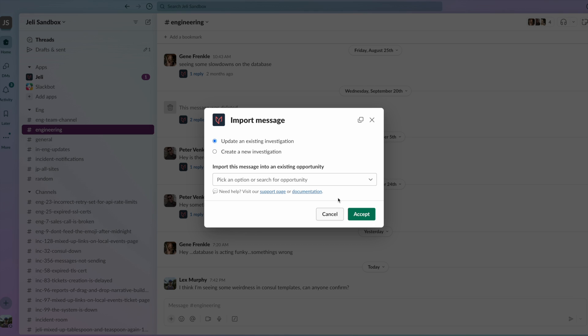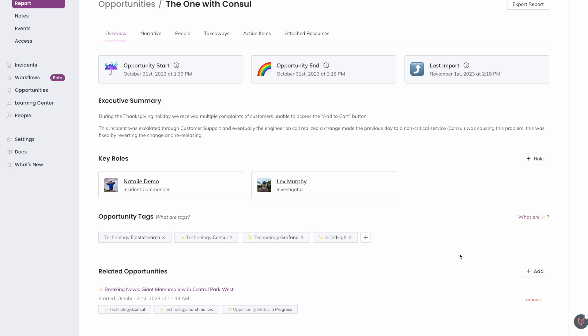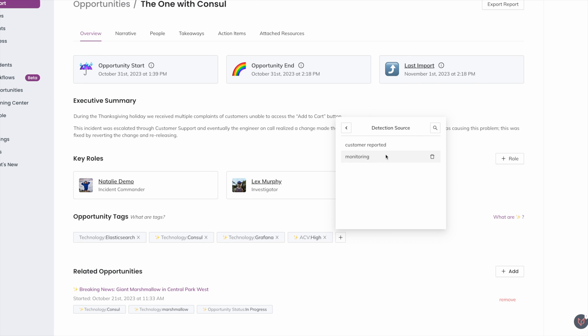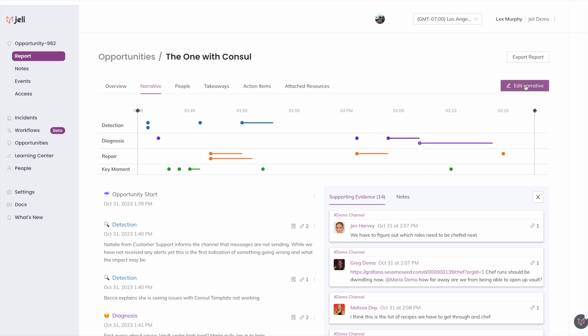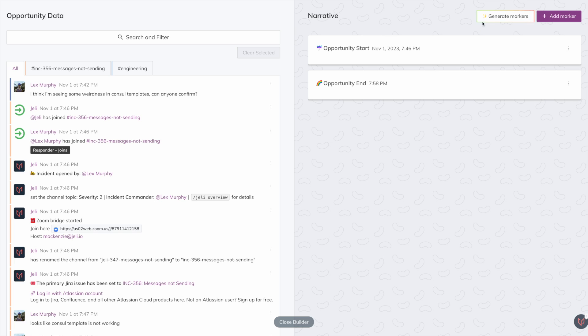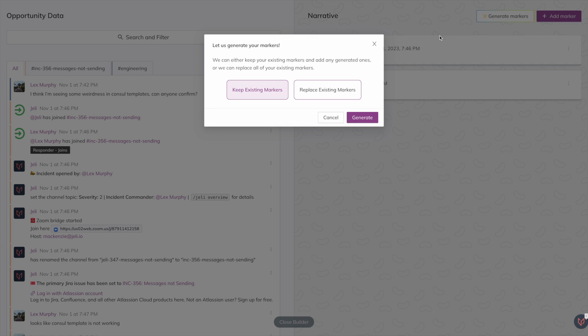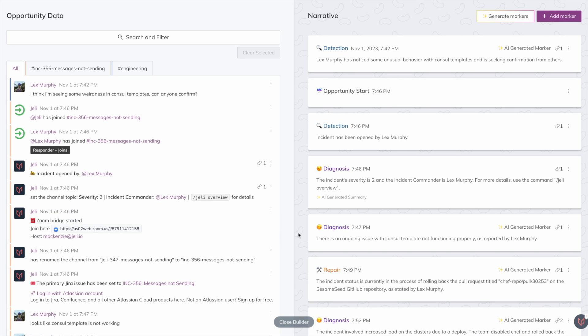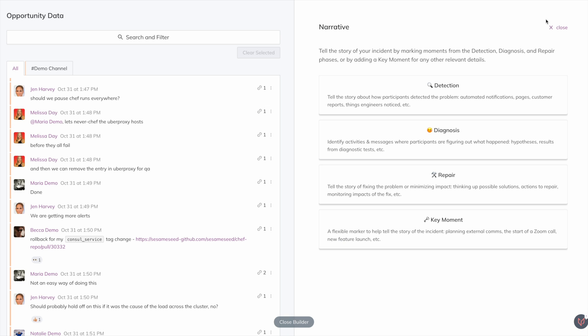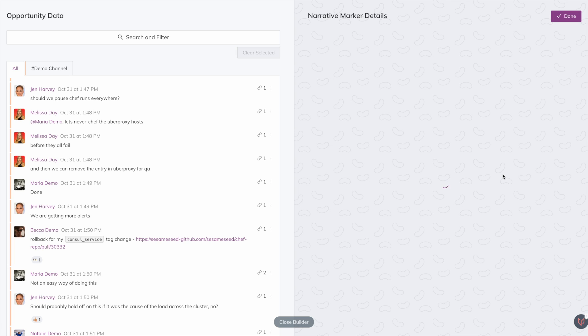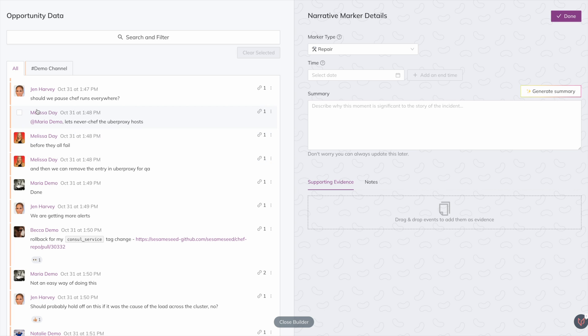Define various roles in response and add tags to your opportunity to track trends across incidents, building out a comprehensive timeline. Our AI-powered marker generator helps you get started, adding context and evidence from Slack, PagerDuty, and more to help you understand how the incident unfolded, or use our AI summarizer to give you a rundown on the incident.